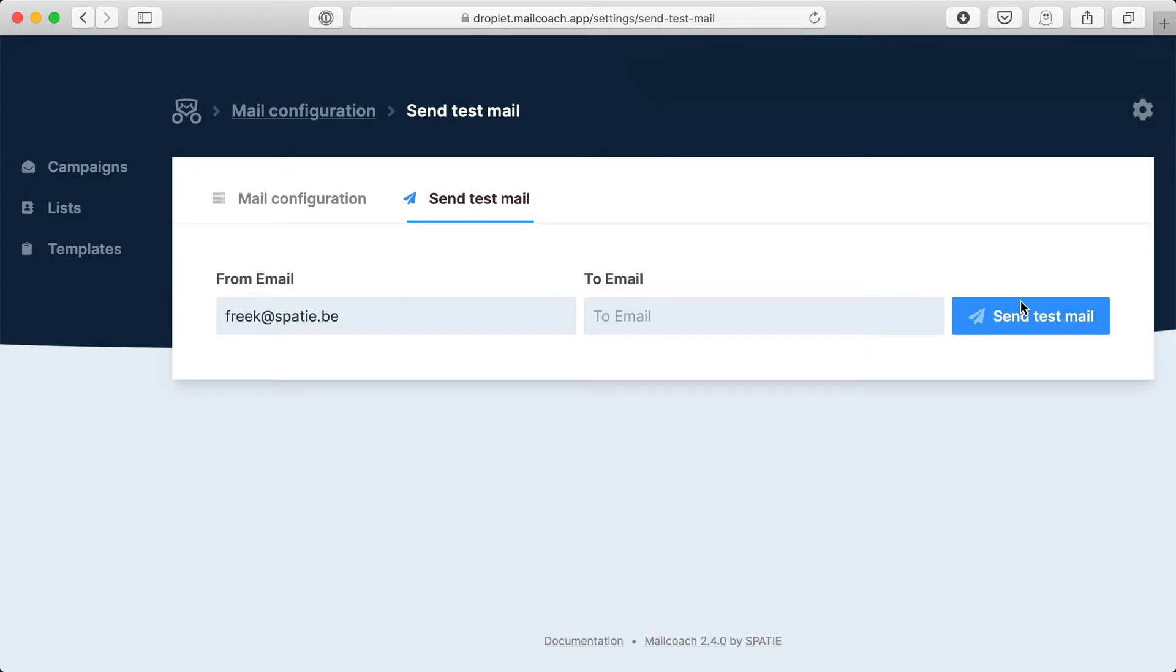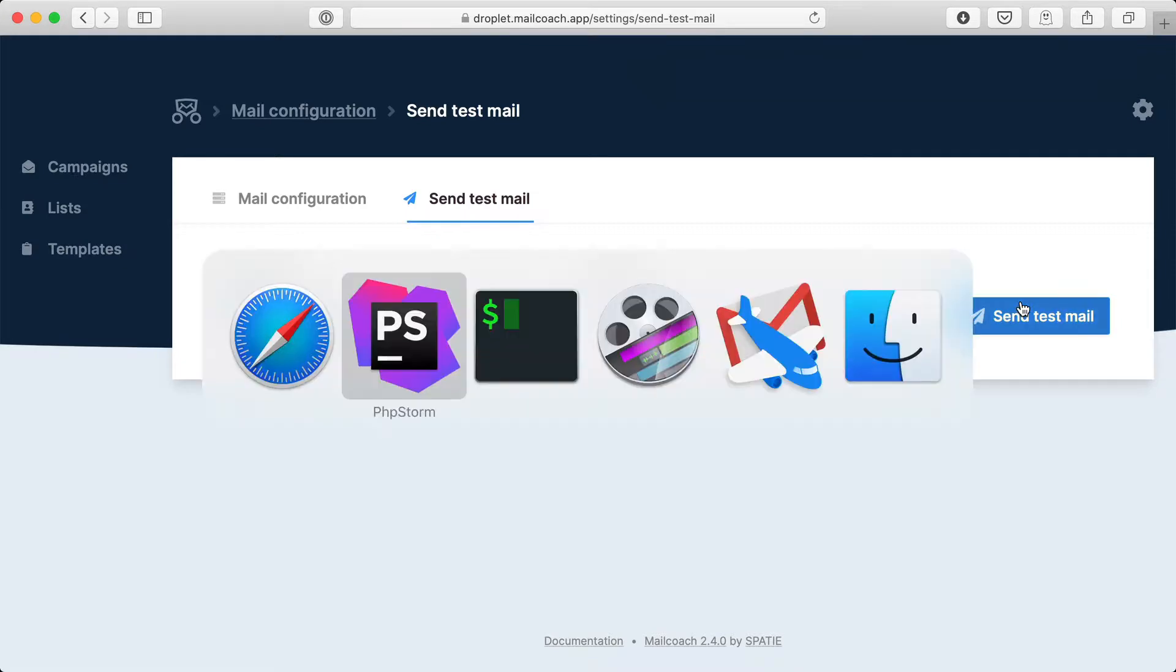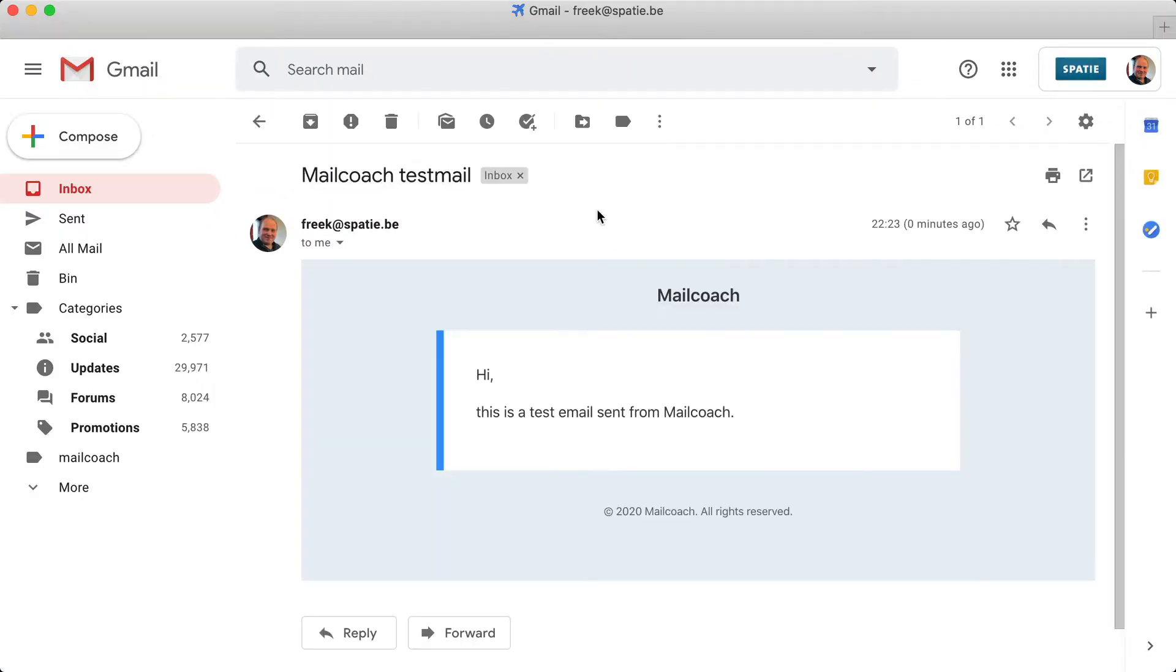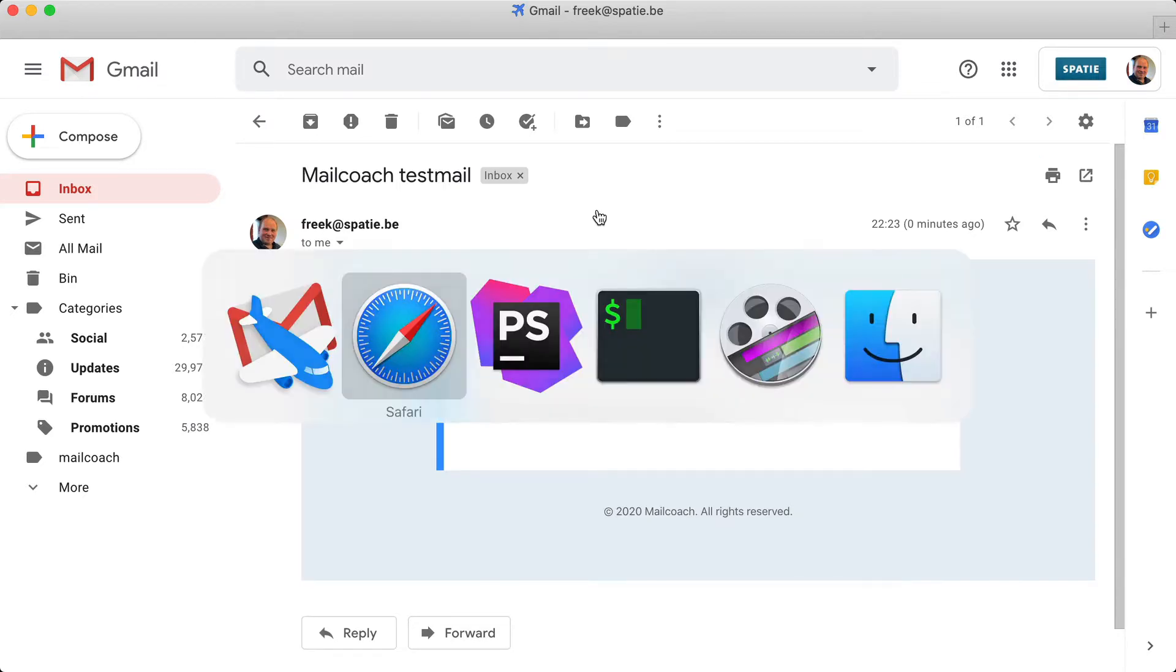Let's go to my email application to see if it actually arrived. And sure enough we have a test mail here. Which proves that the configuration is correct.